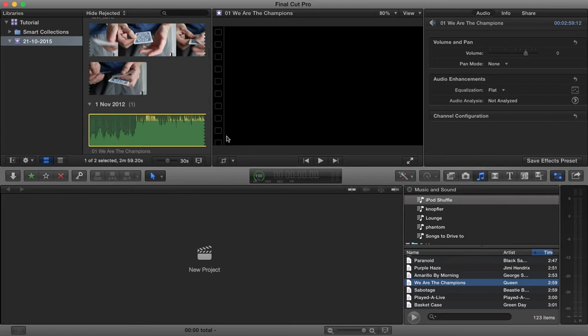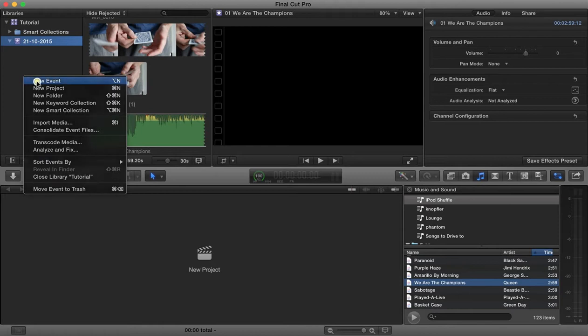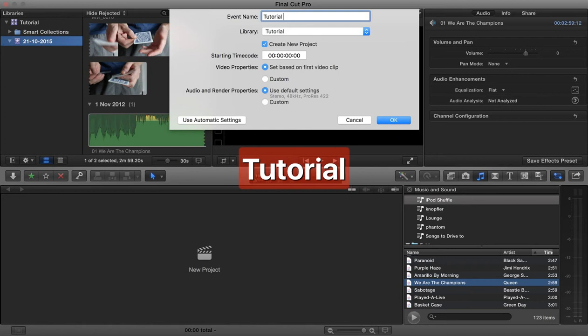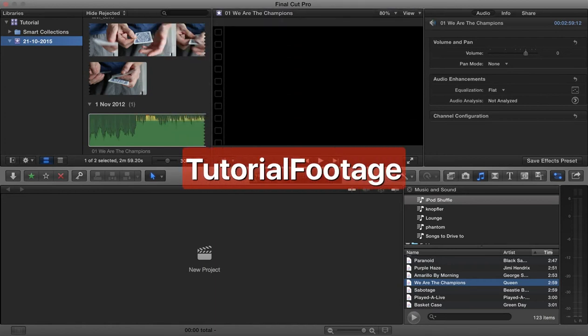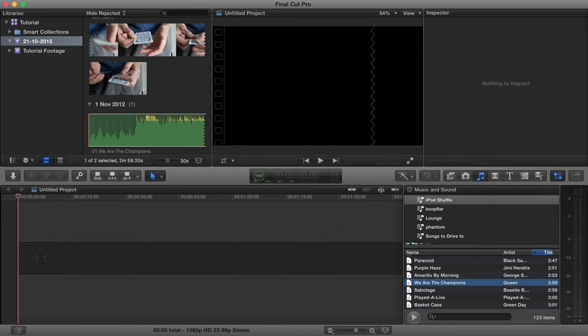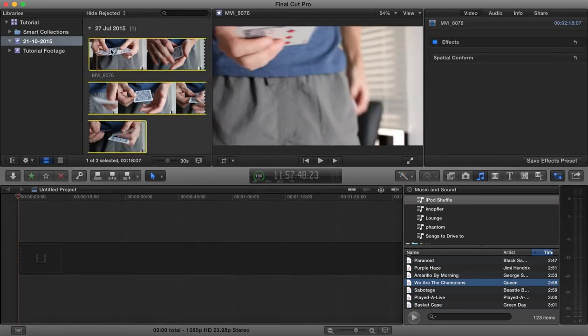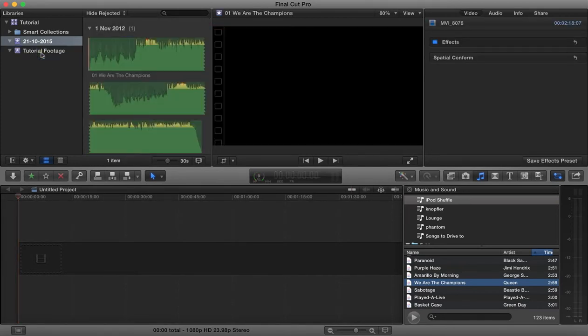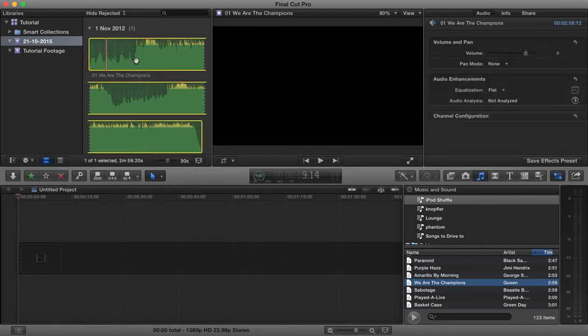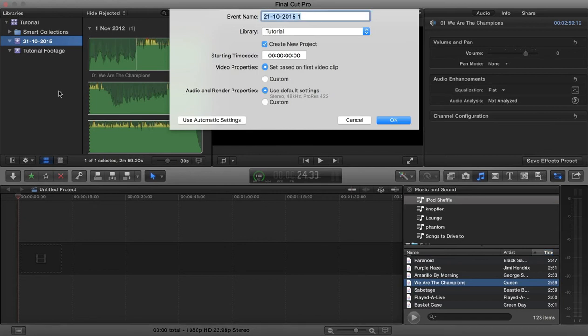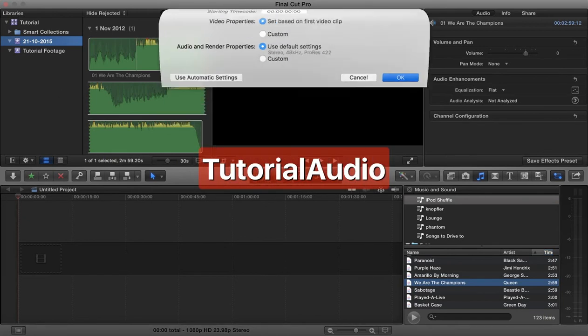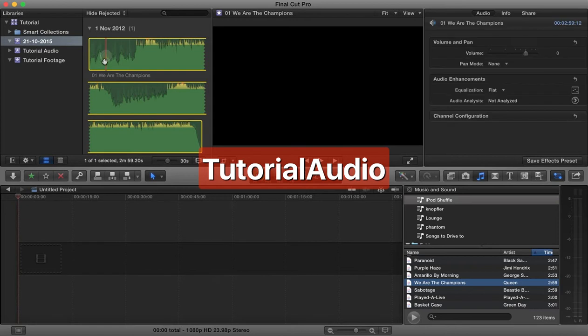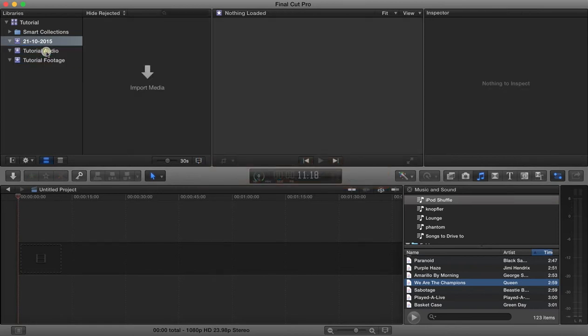That's basically how projects are arranged and you can create new events. We could go to new event here and you can give these events names, so let's say this is tutorial footage. Now you can move things from one event to another, so I may want to move this piece of imported media here into our tutorial footage. I'll create a new event actually which we will call tutorial audio and I'm going to move our audio into there.